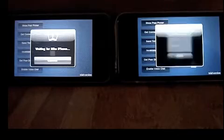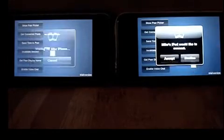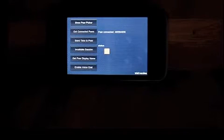This time we're going to enable voice chat before we start the Peer Picker. This will give us a voice chat connection along with the Bluetooth connection. I'm going to stop talking now so you can hear the audio input.